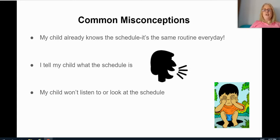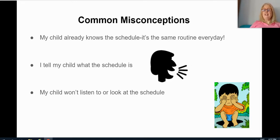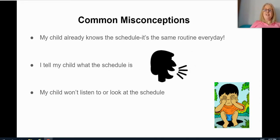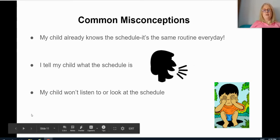Some common misperceptions I hear from parents: 'My child already knows the schedule — it's the same every day, I don't need to create visuals.' What I would say is that most of the time our days are similar, especially during a pandemic, but there are going to be days that are different, and we want to give children a heads up when something changes. Another misperception is 'I already tell my child what's going on, I don't need to show them.' Having that visual increases the chance that they'll remember it and process the information. And if parents say 'My child won't listen or look at the schedule' — be patient, they will get there. Just give them practice and don't try to rush them.